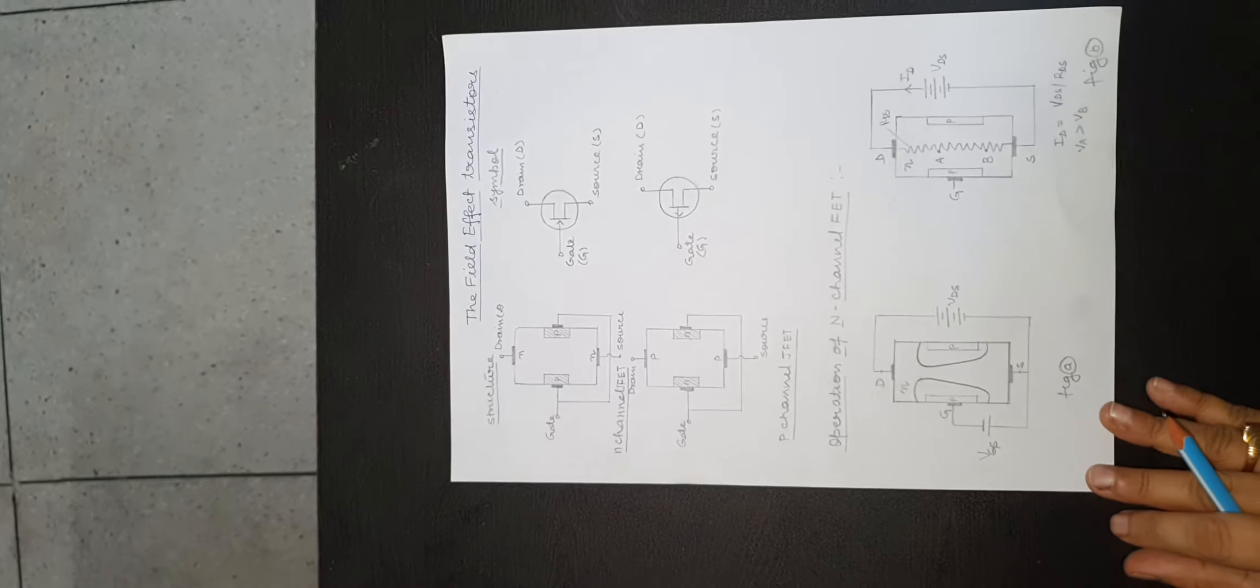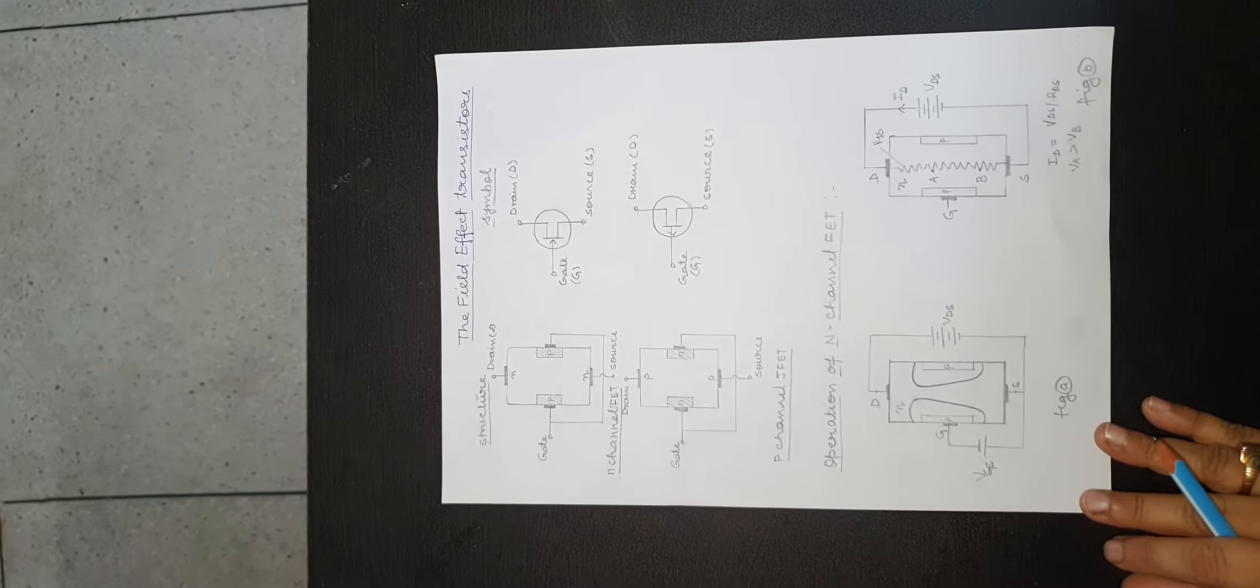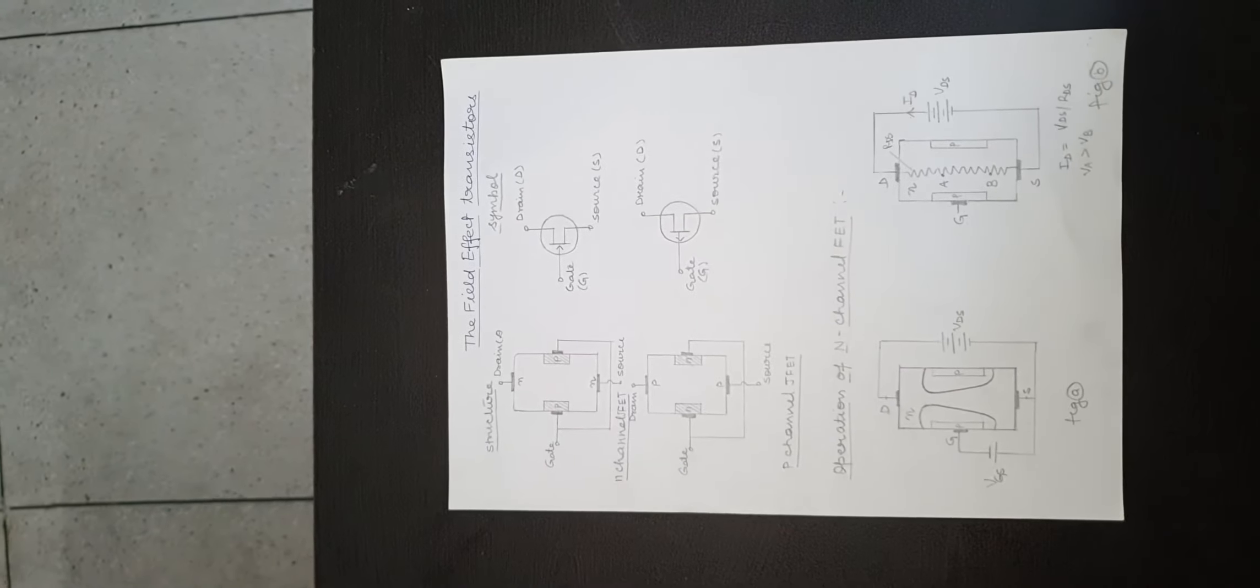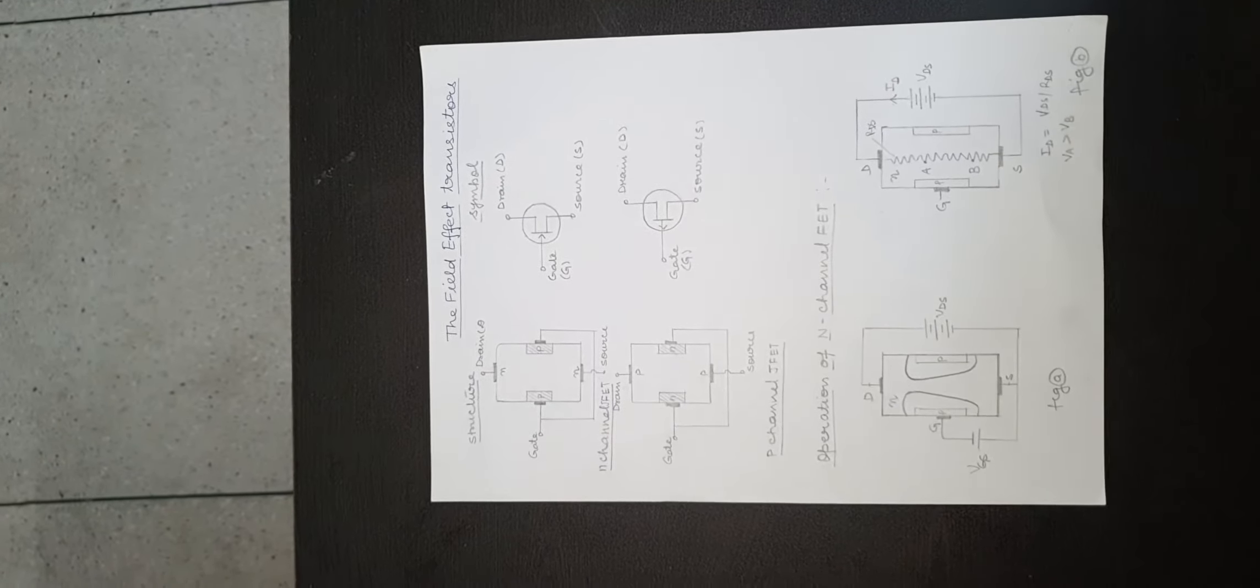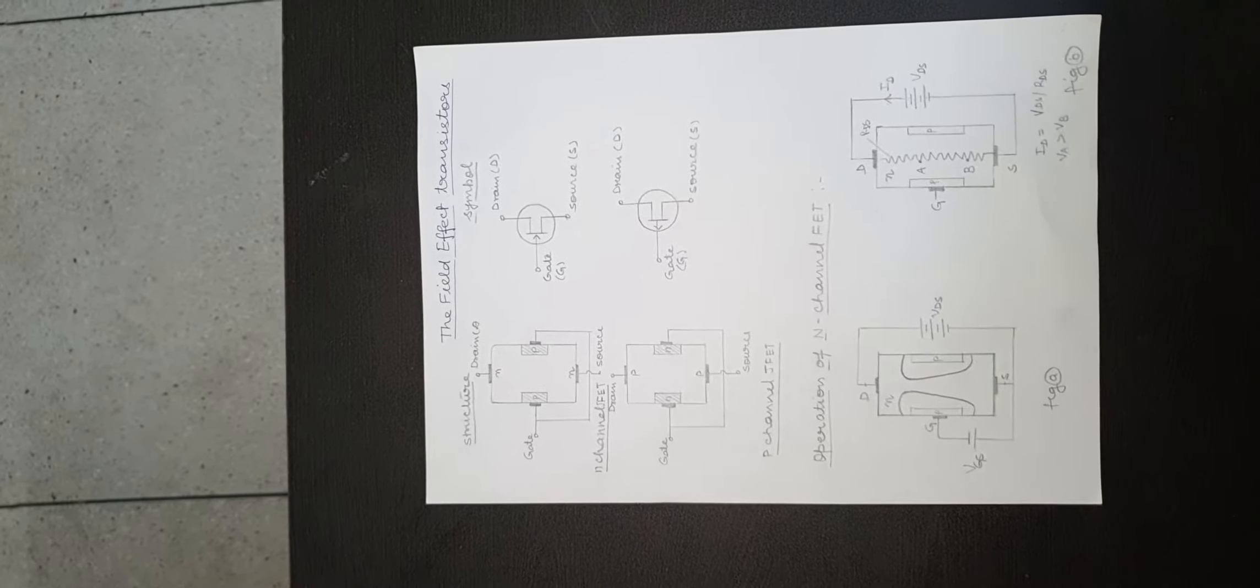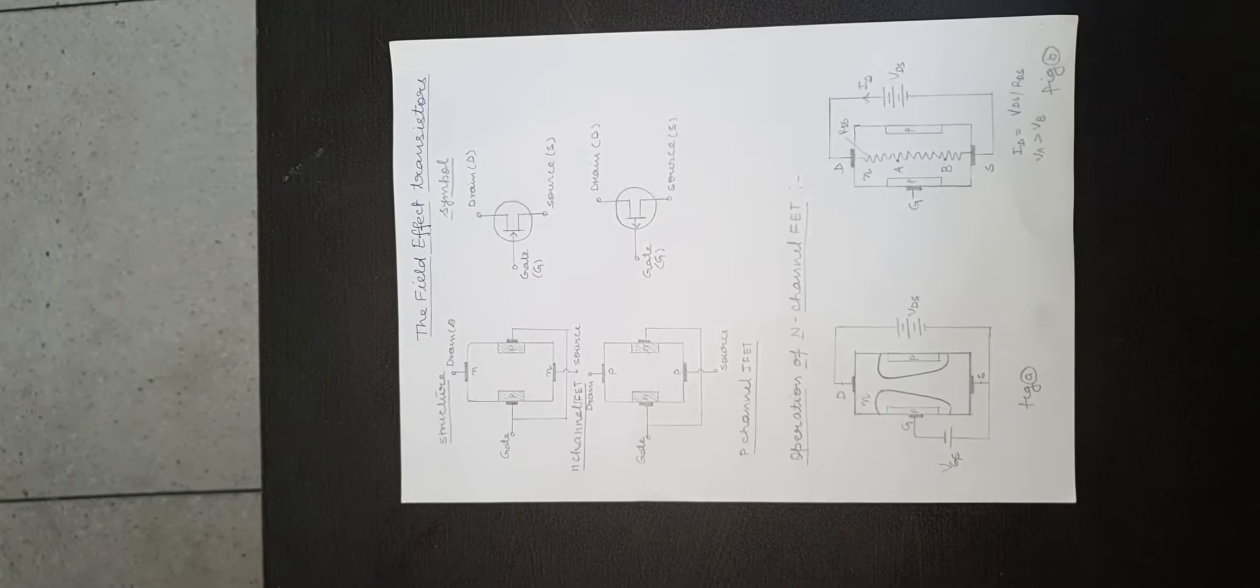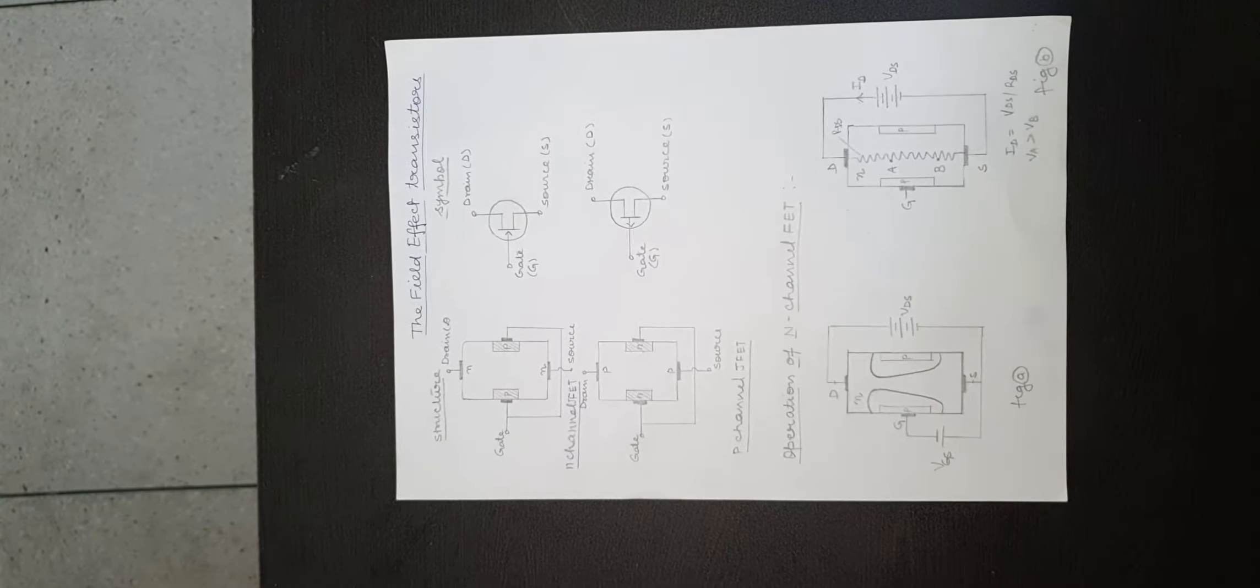Hello students, today our topic is field effect transistor. The field effect transistor is a three terminal unipolar semiconductor device in which current is controlled by an electric field.